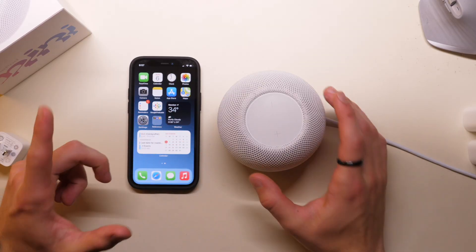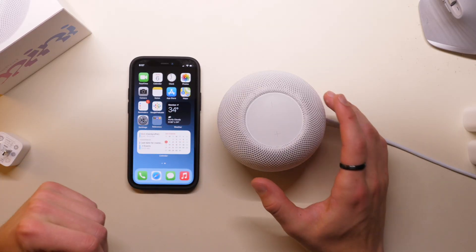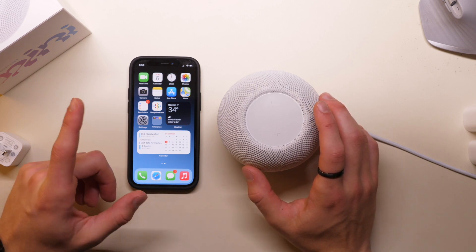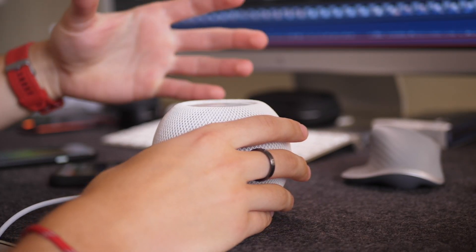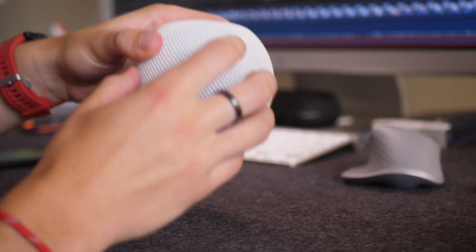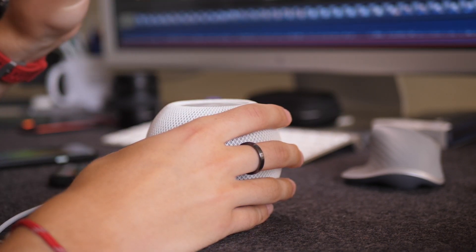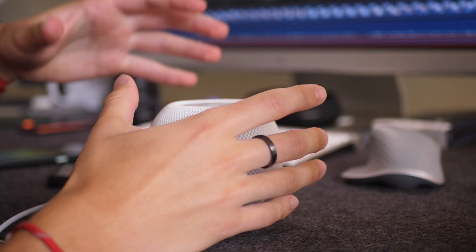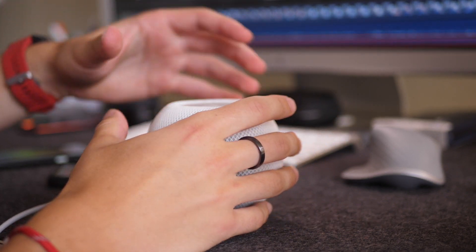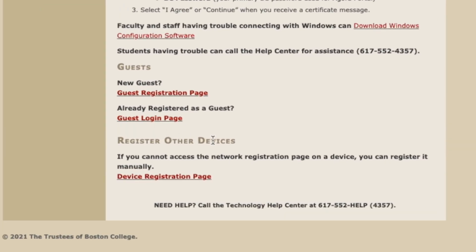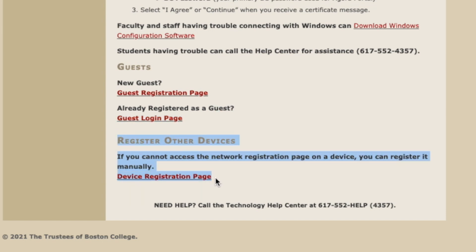There is a simple way of going around this. You can have your school's IT, work's IT, hotel's IT, or whatever, whitelist the MAC address of your HomePod — that way it'll let it bypass without the username and password. For me, there's actually a portal for my school that lets me manually enter in a MAC address, which allows me to essentially whitelist the device and connect it to the network without using a username and password.